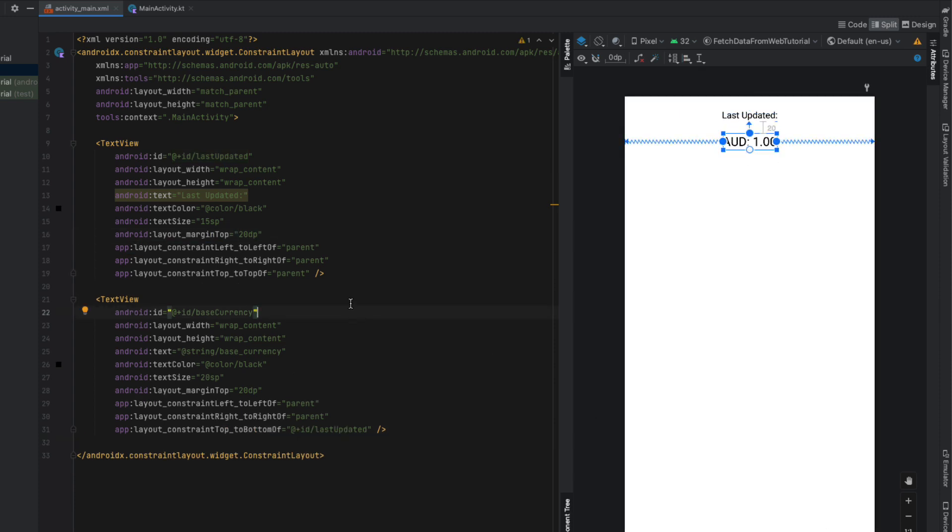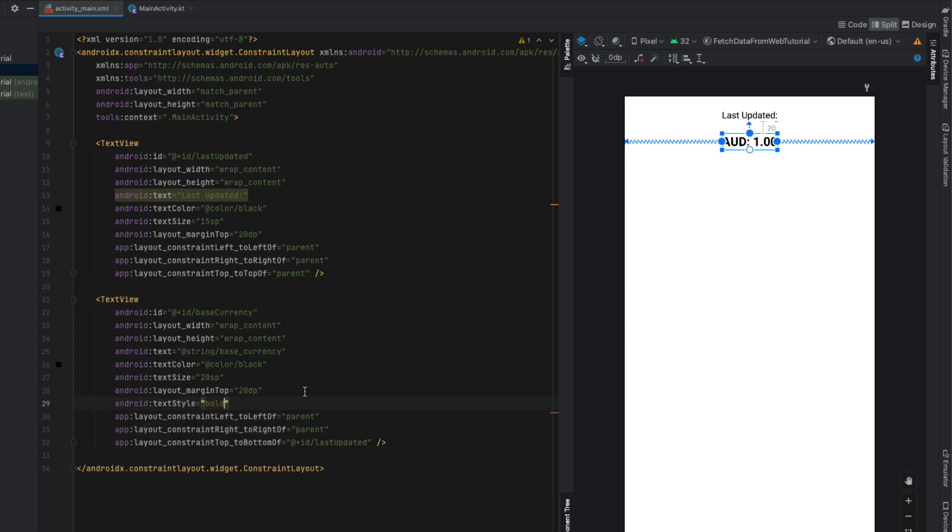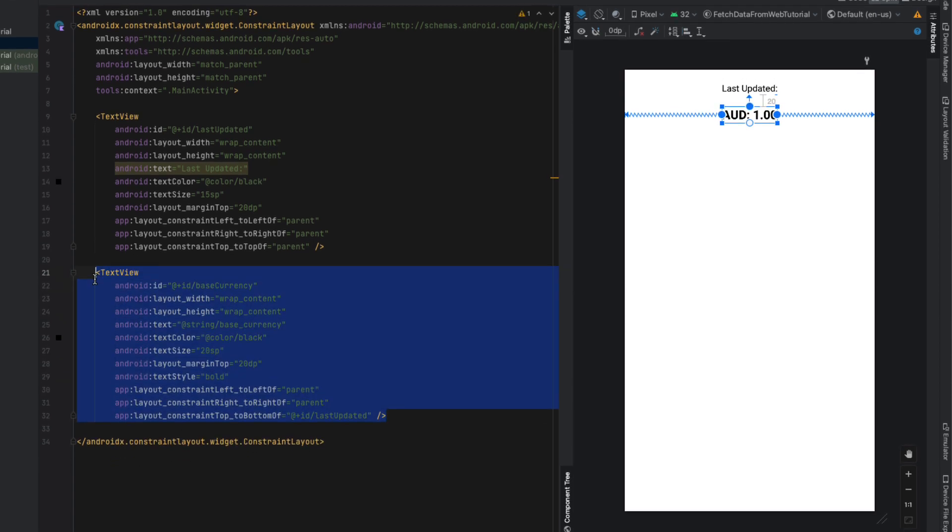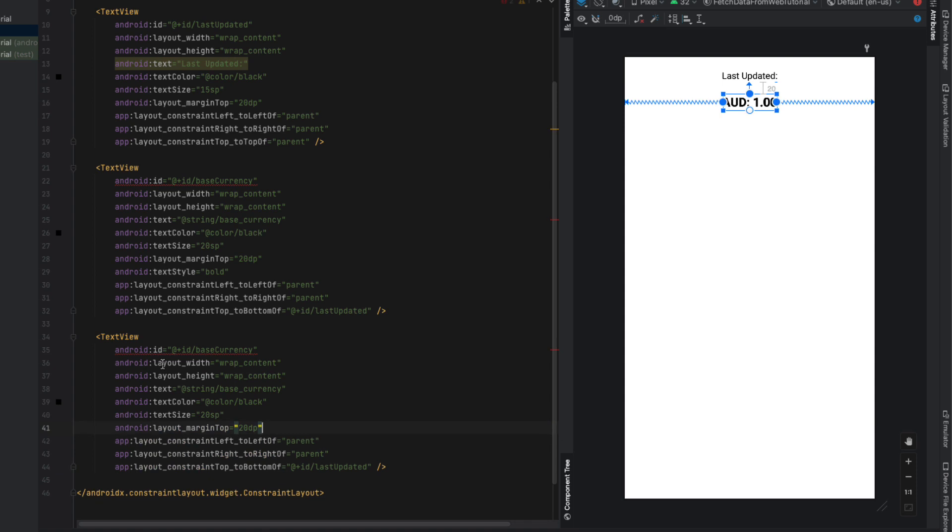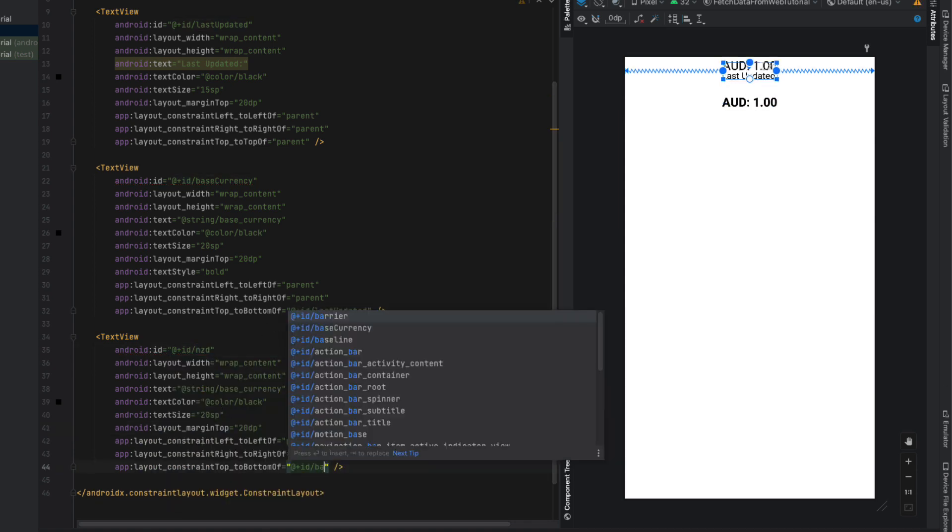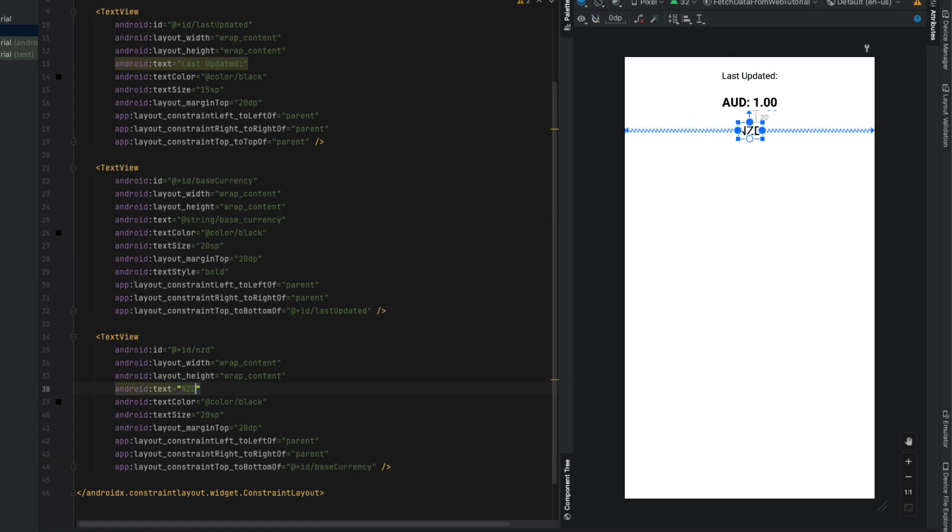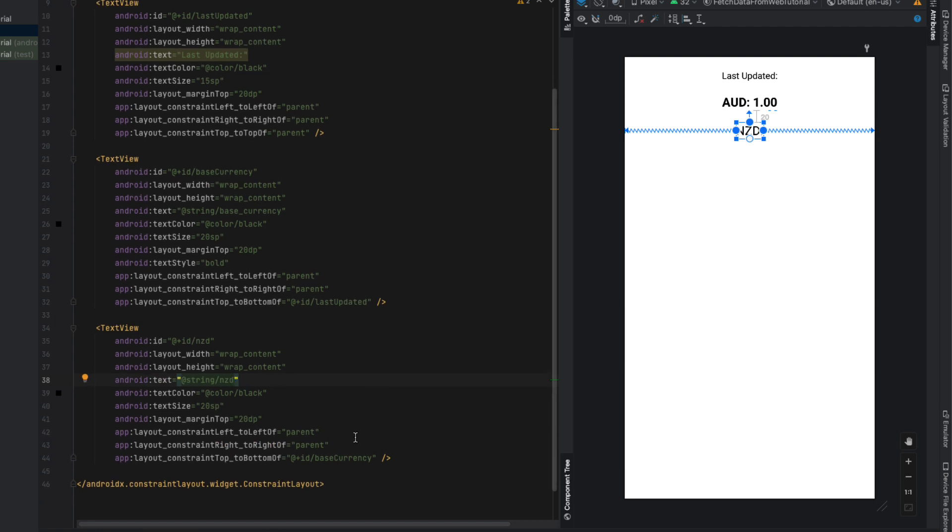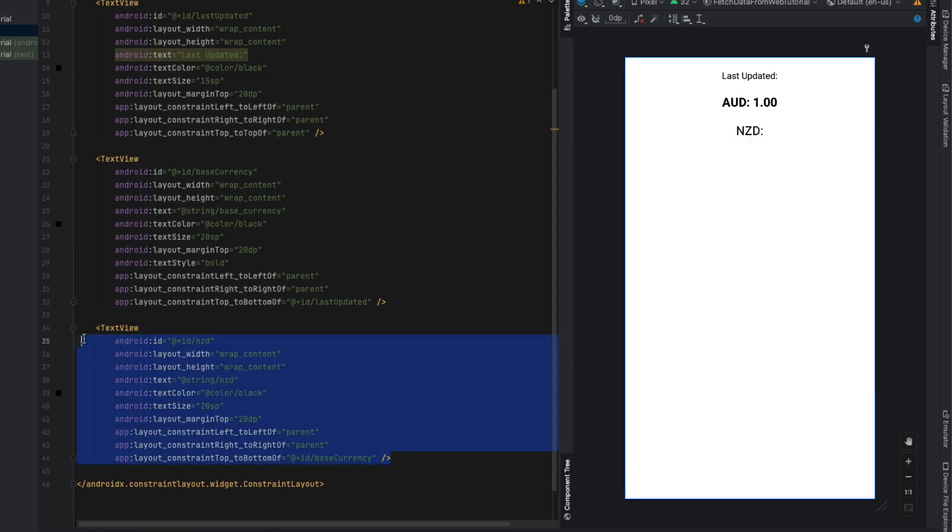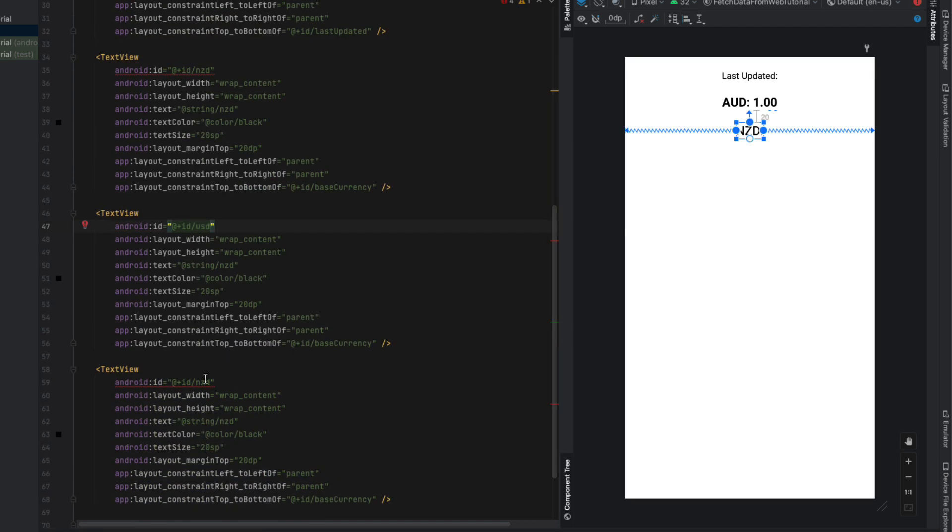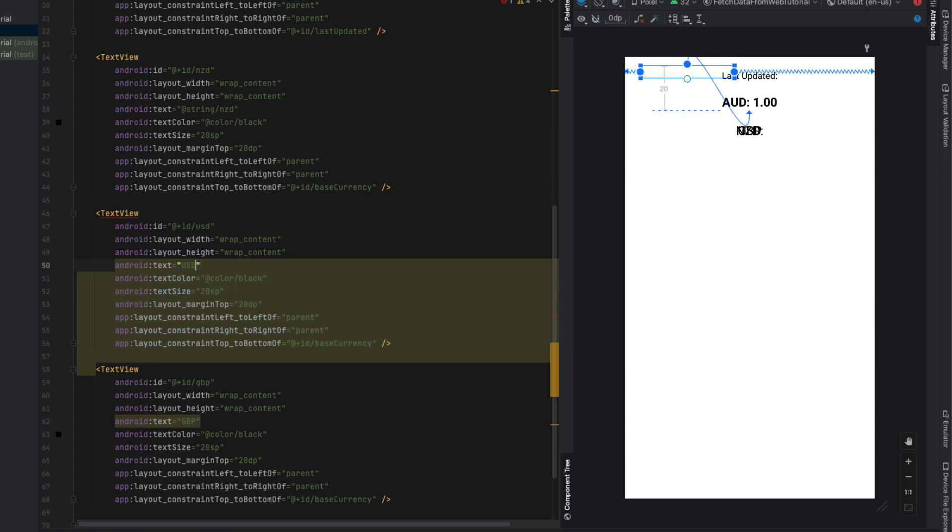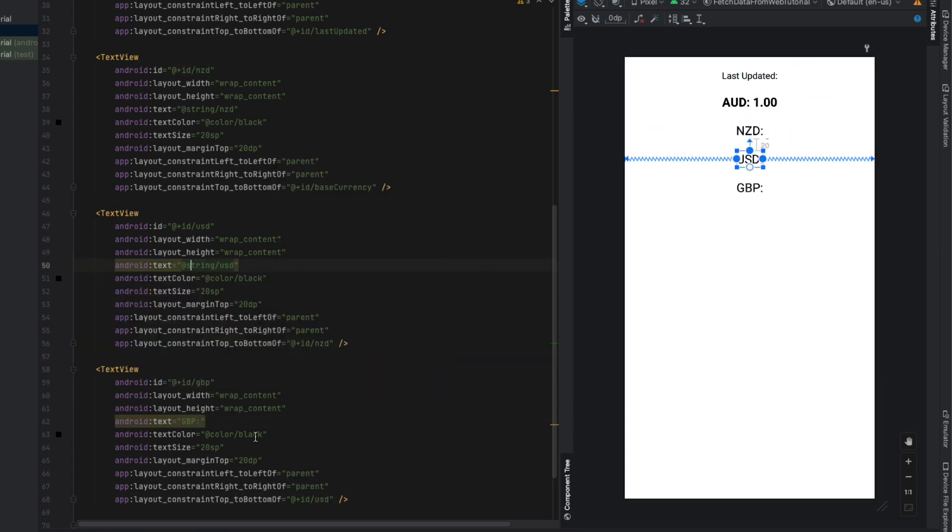I'm going to make the text style bold for our AUD and then paste that down and create a line for NZD, New Zealand dollars. We're just going to sit that below our base currency and change the text as well as the ID, extracting that to a string resource. This is a very simple layout - I'm just going to have them all in a row. We're going to have AUD in New Zealand dollars as well as US dollars and Great Britain pound.